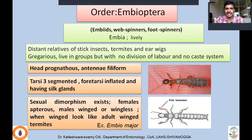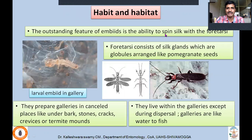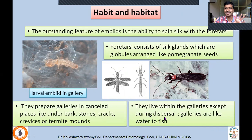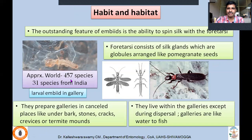When winged, they resemble winged termites. Important species: Embia major. The outstanding feature of embiids is the ability to spin silk with the foretarsi. The foretarsi consist of silk glands arranged like pomegranate seeds. They secrete silk threads and prepare galleries in concealed places — under bark, stones, and in tracks, or in termite mounds. They live within these galleries except during dispersal. These galleries are essential to them — they never come out except during the dispersal phase, immediately constructing new silk galleries. Approximately 457 species described worldwide; 31 from India — a much smaller order.